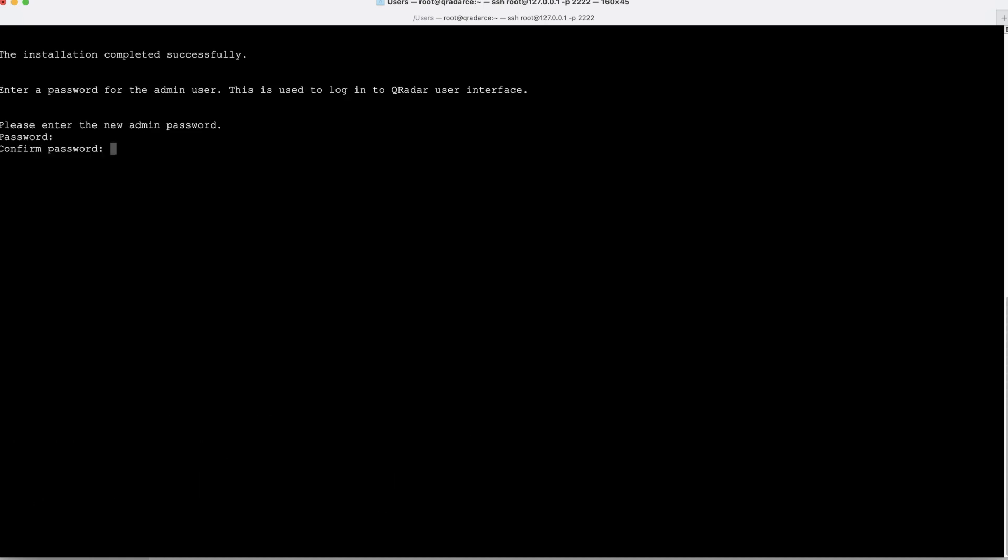Now it is asking us to set up a new admin password. This password will be used on console. So let's enter the password. Now the admin password is set.